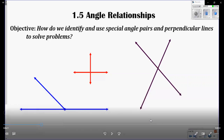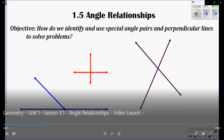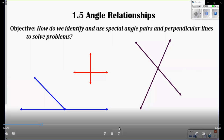Hi, just to let you know this video was recorded during the summer. So as you can see it says 1.5 angle relationship — it's supposed to be 3.1. So this video lesson is for lesson 3.1, angle relationship. And the objective is: how do we identify any special angle pairs and perpendicular lines to solve problems?